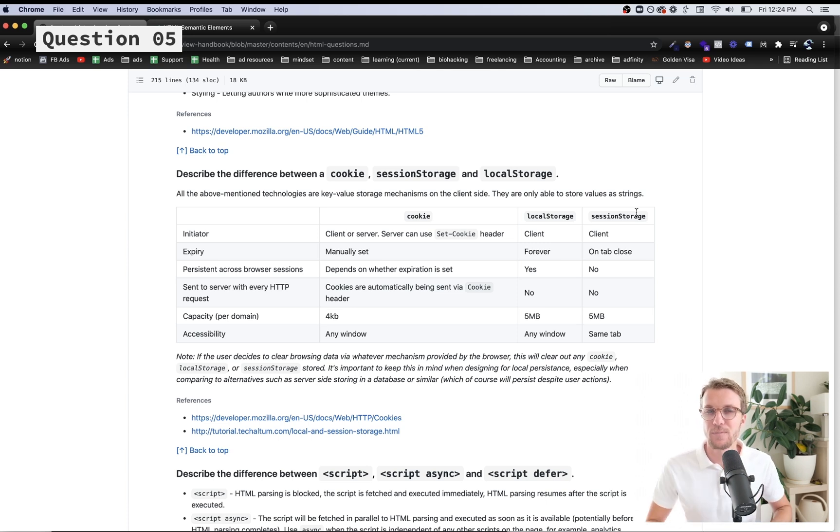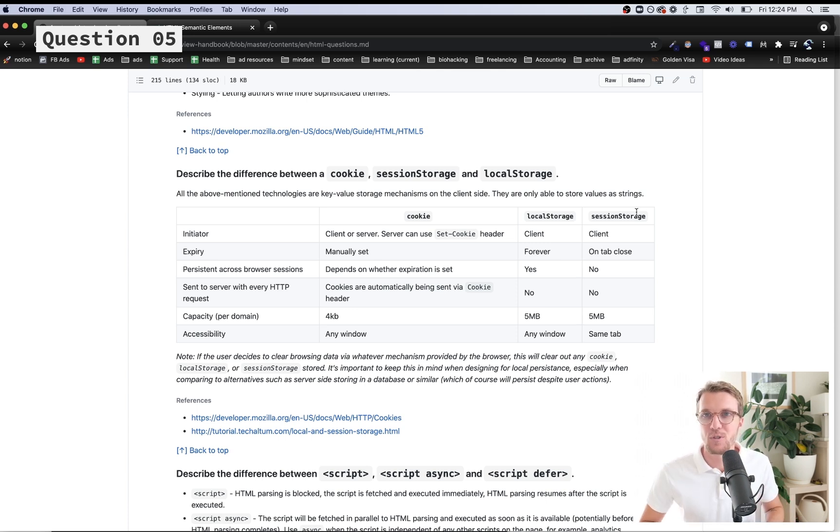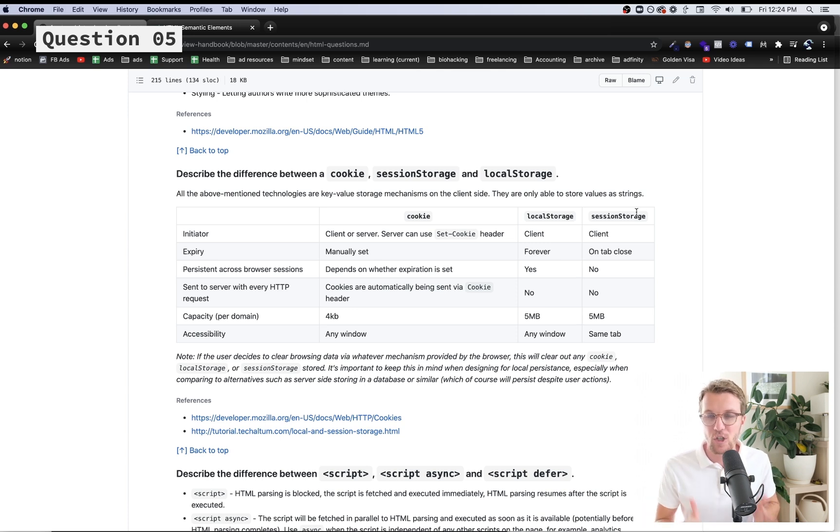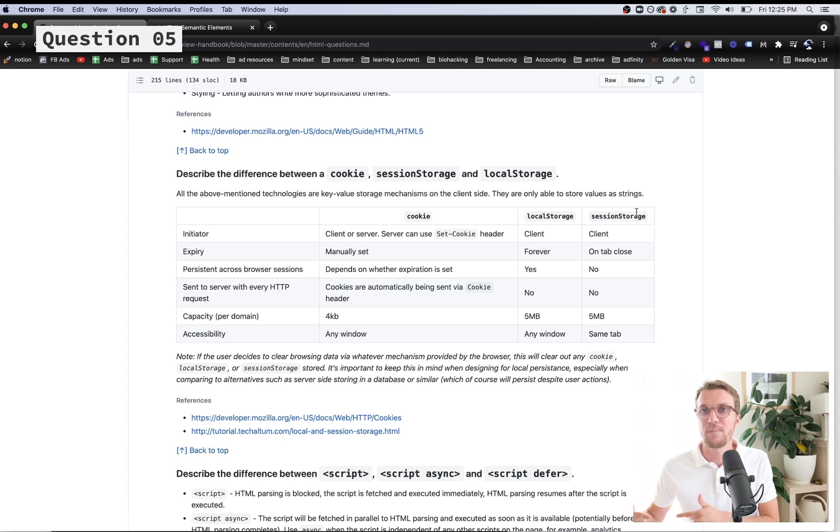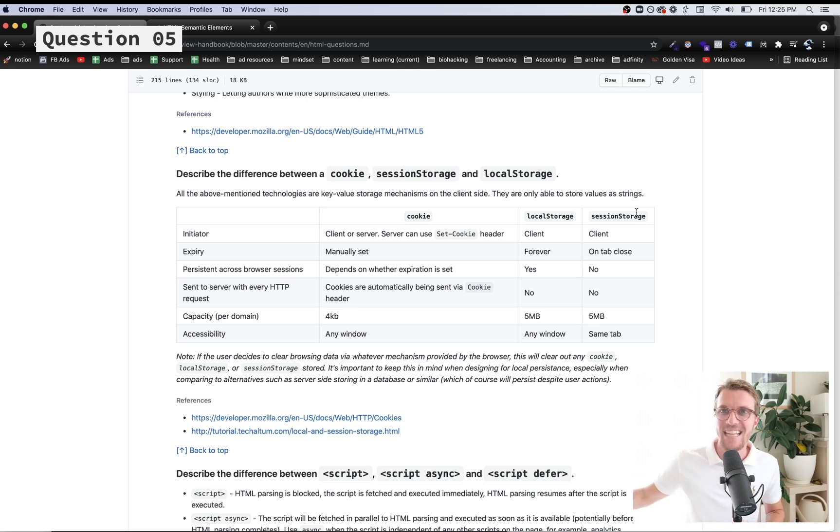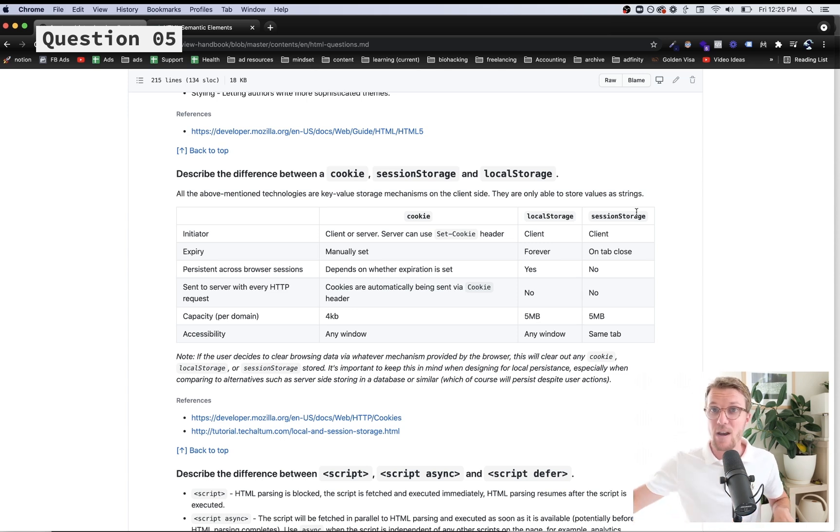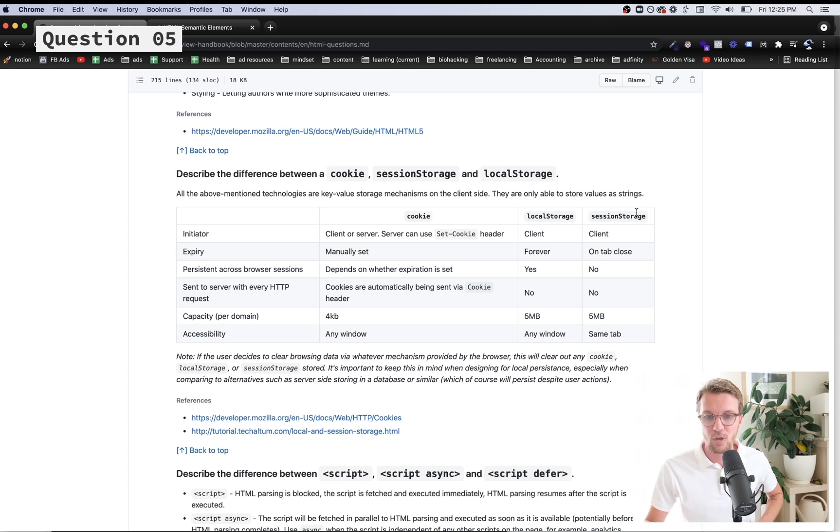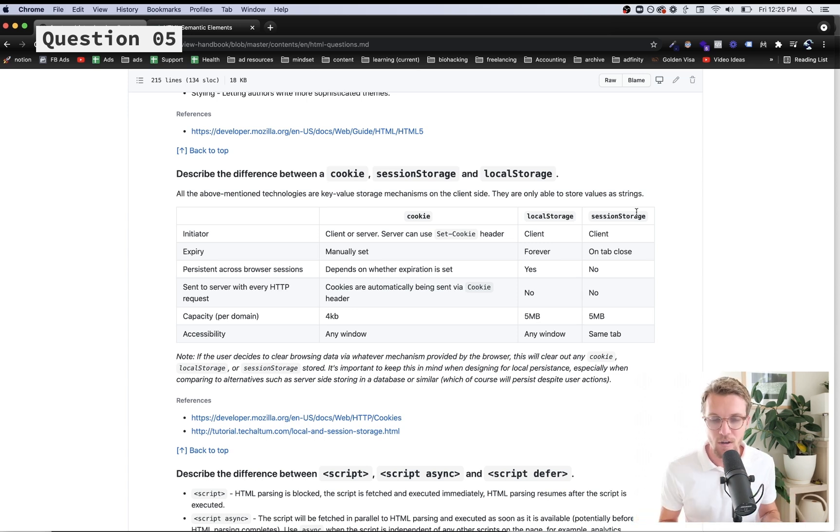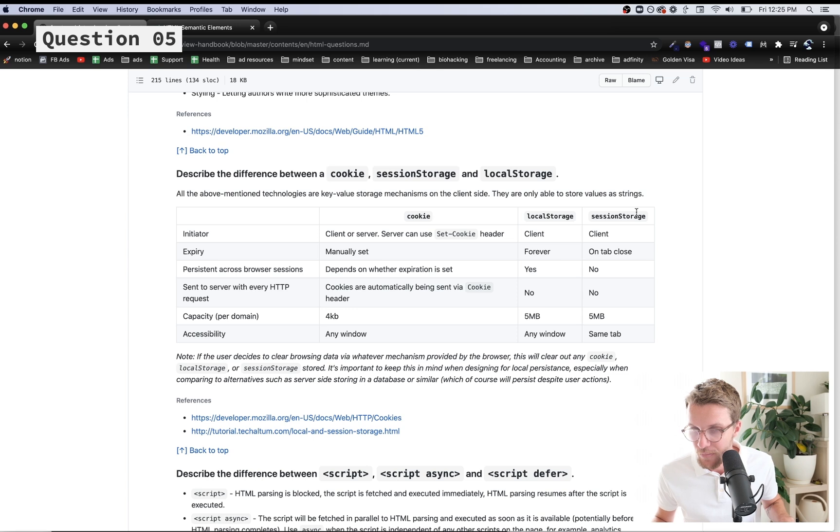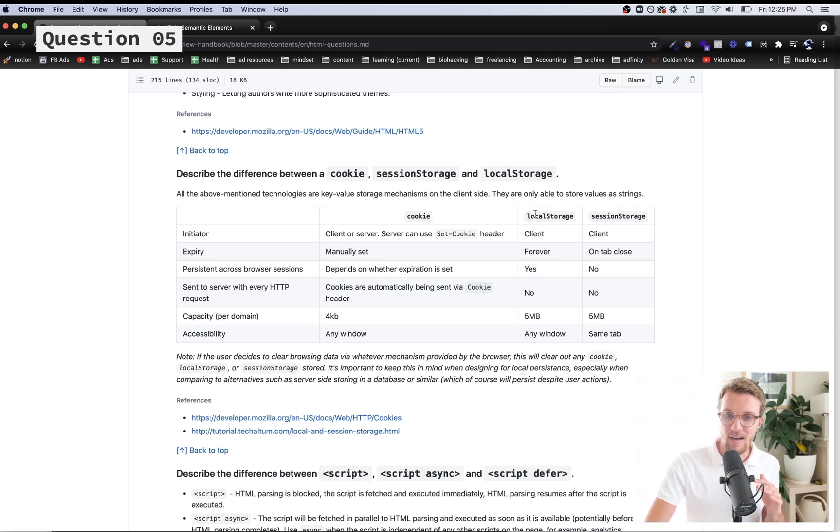You never want to store passwords or really anything here because there's ways malicious actors can read these variables because they're just accessible to any code that runs on the browser. Let's say you have a cookie stored and you go to a different site that actually has a script that reads your cookies and sends that data back to their server - they can steal your local storage, session storage, and cookie data.